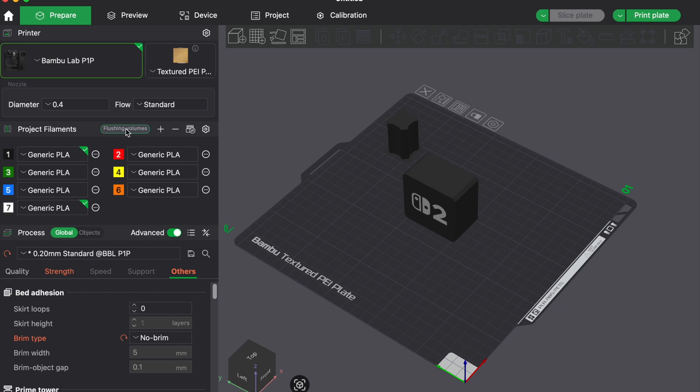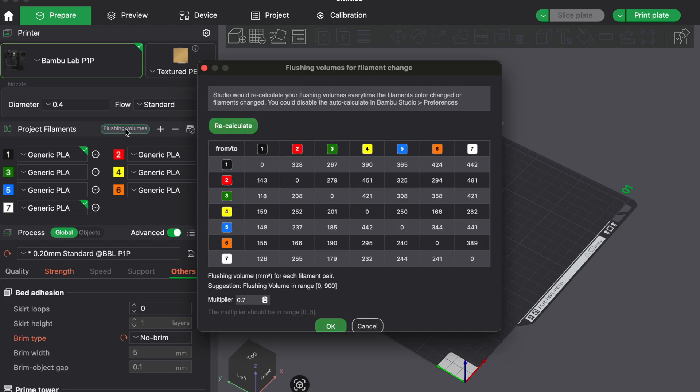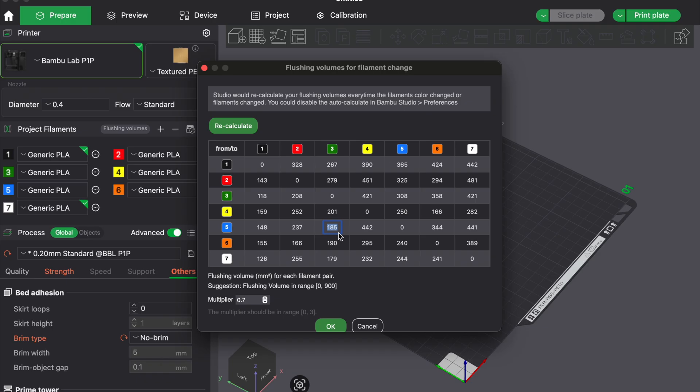Let's start with the most obvious, the wipe towers. They are necessary to flush out old colors before the new filament starts extruding cleanly. But many slicers use overly conservative settings.